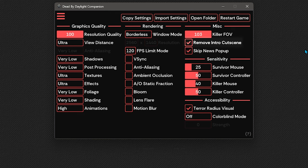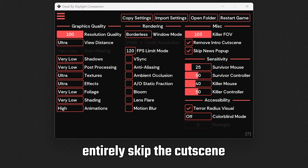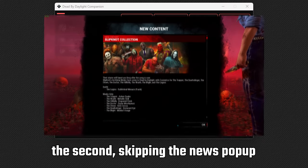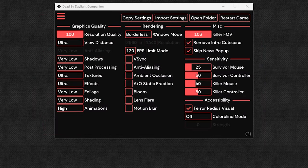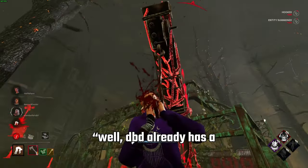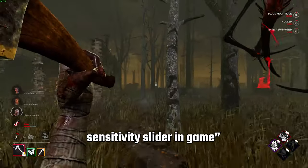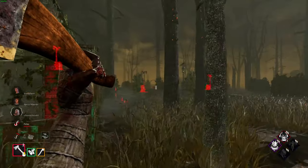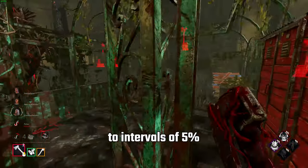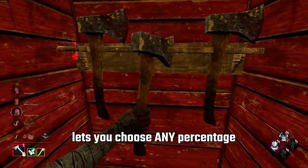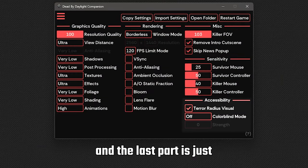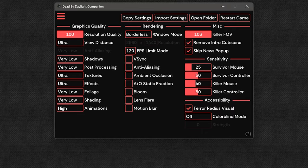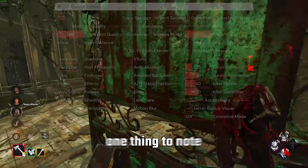Remove intro cutscene and skip news popup. Enabling the first will entirely skip the cutscene that plays when you open your game, the second skipping the news popup once you reach the main menu of dbd. We also have a sensitivity slider, and you may be thinking, well, dbd already has a sensitivity slider in game. And you'd be right. But dbd limits you to intervals of 5%, whereas the companion lets you choose any percentage, which I've found extremely useful.